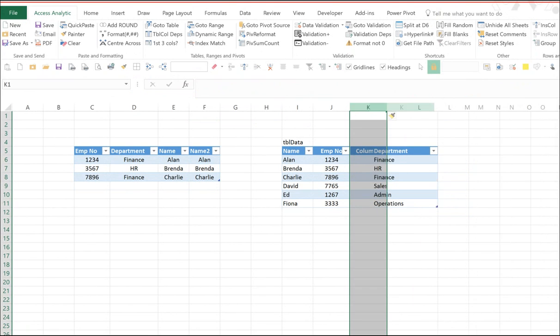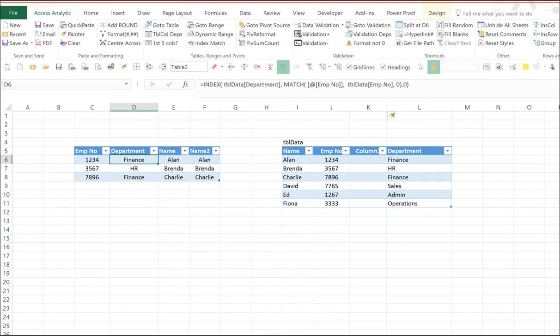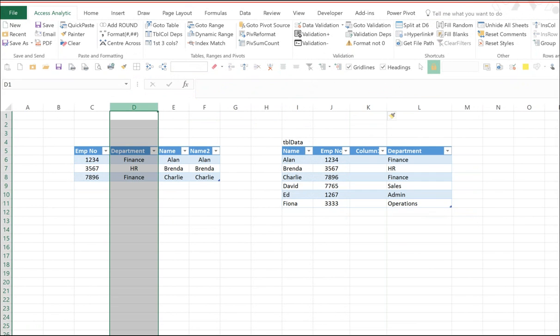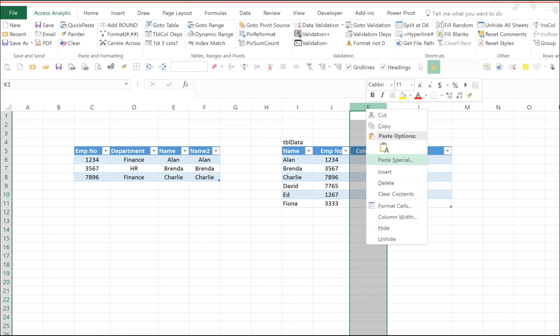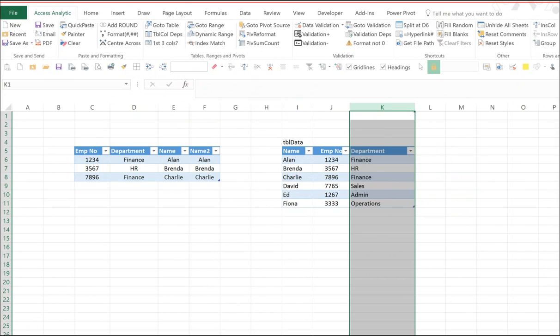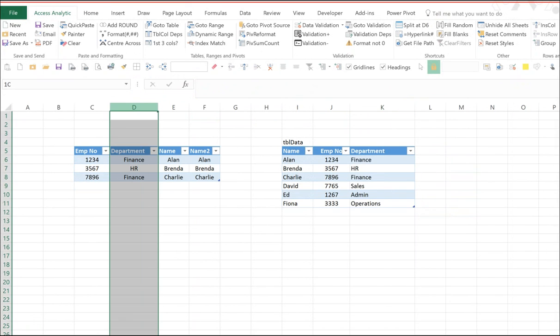Also, the benefit of index match is that if you insert a column, the formula still works. Whereas a VLOOKUP, that formula would now be bringing back a blank column. So index match is a lot safer. If you insert or delete columns, it'll always give you the right answer. Whereas VLOOKUP potentially will give you the wrong one.